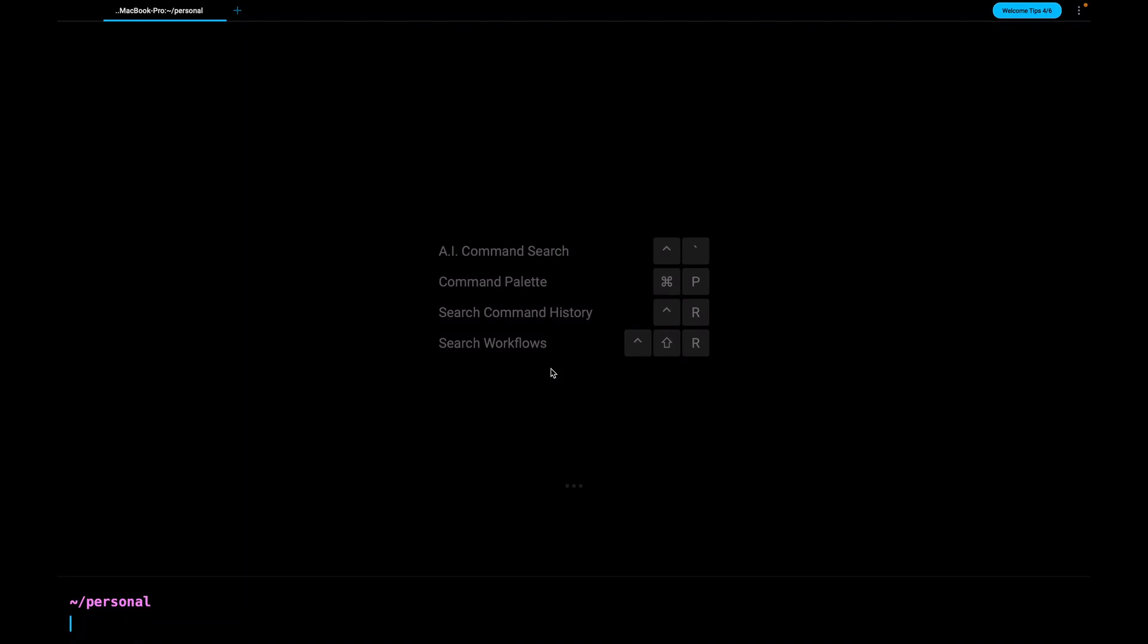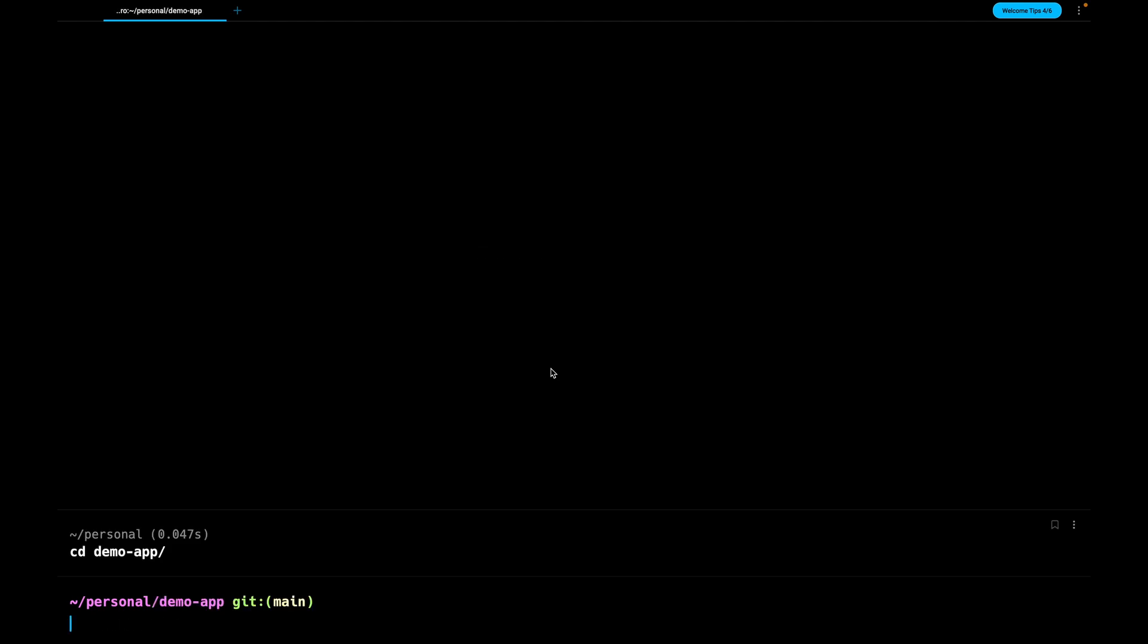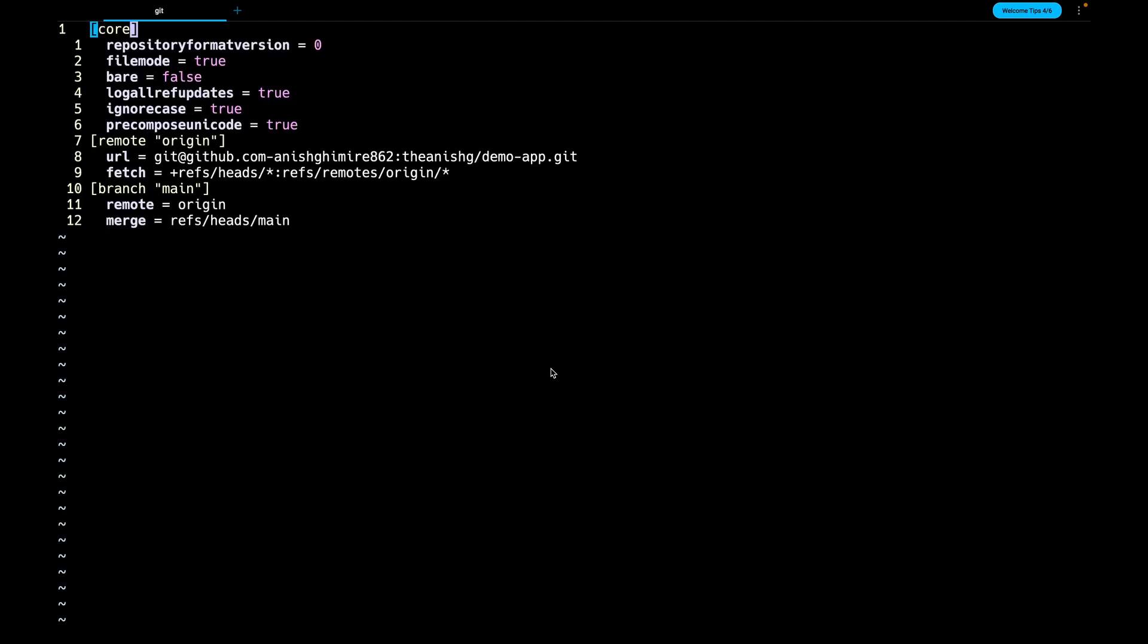Each project contains a local git configuration file. To open the local git configuration file first change the directory to your project and then run the command git config --local -e. As you can see there are already some default configuration.